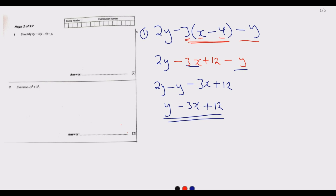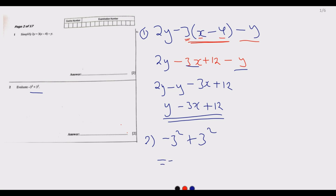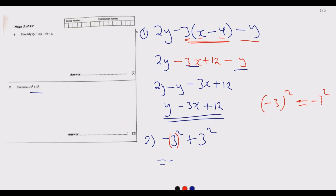Question 2 says: evaluate minus 3 to the power 2 plus 3 to the power 2. This is a giveaway. What you notice is the power is only affecting the 3, not the negative sign. So minus 3 squared in brackets is not equal to negative 3 squared — these are not the same.